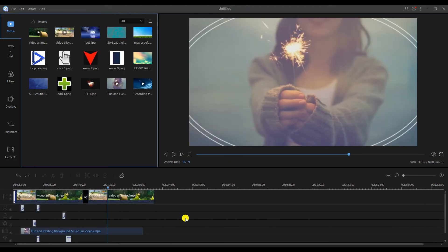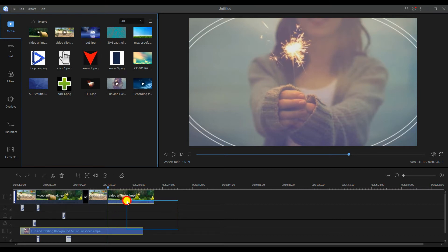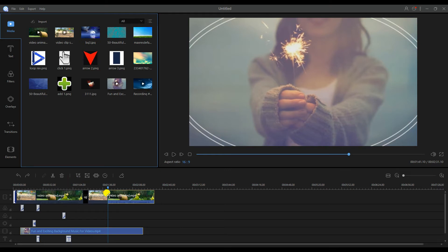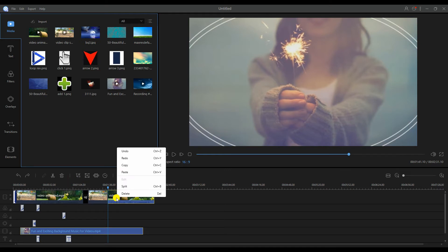To delete one, multiple, or all files, click and drag over the area that covers the file or files you need to delete, then click the delete button, or right-click the files and select delete.